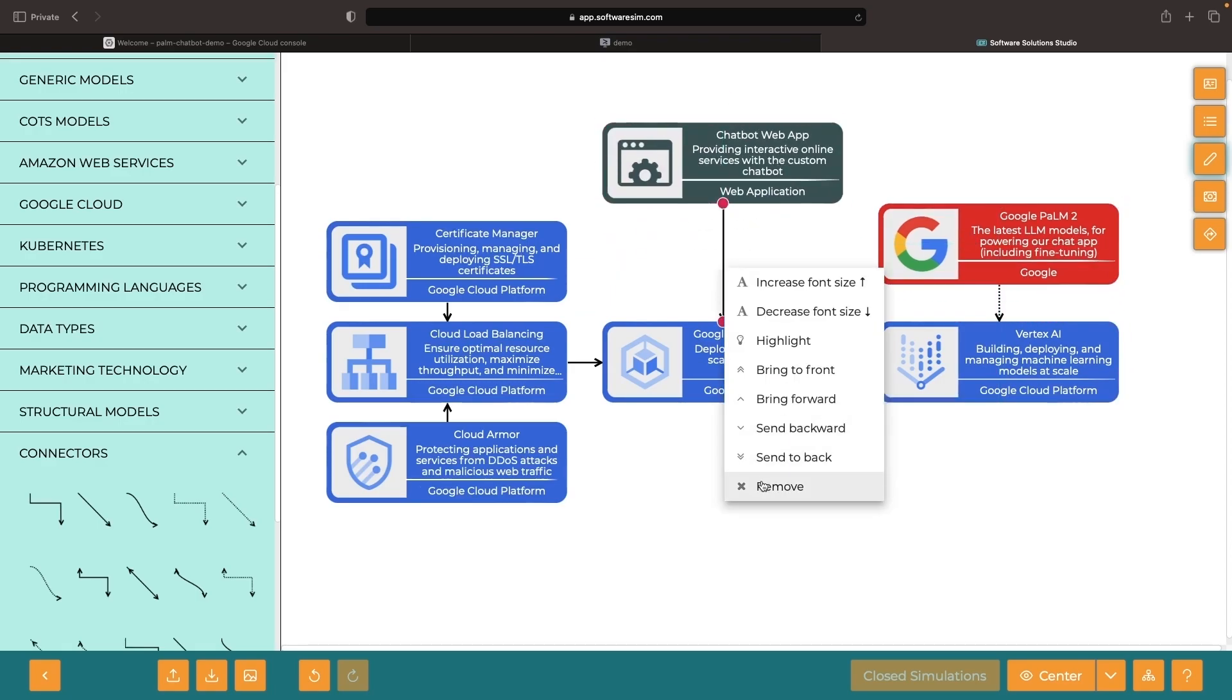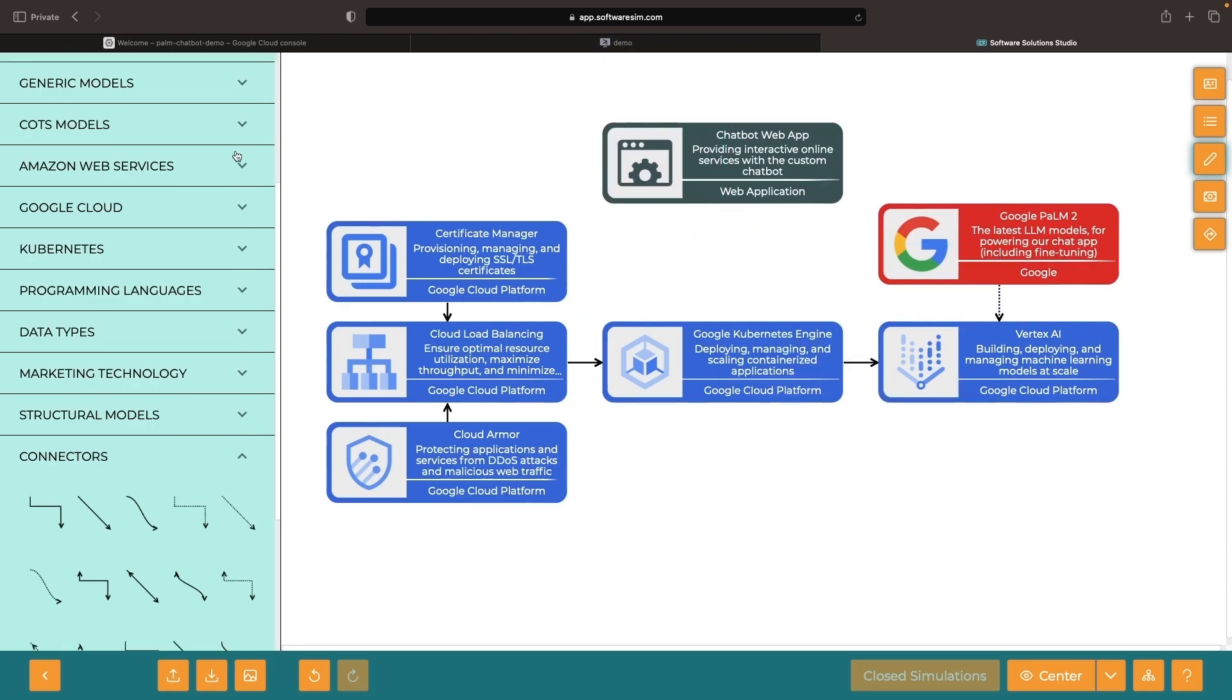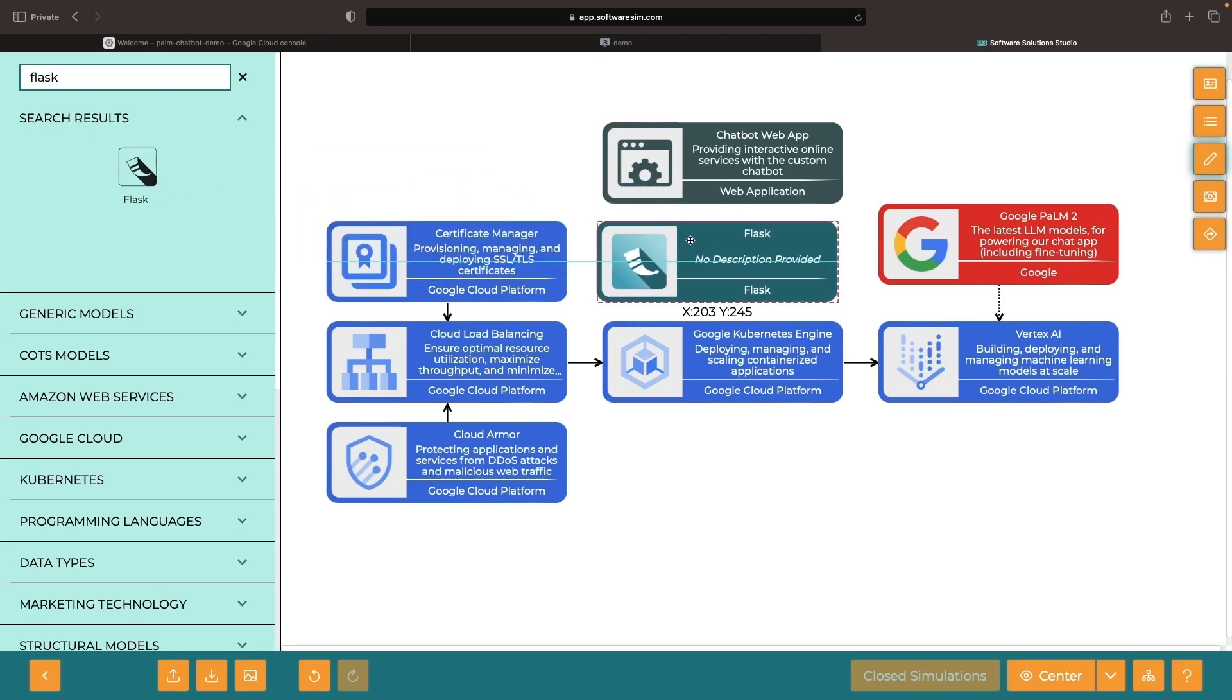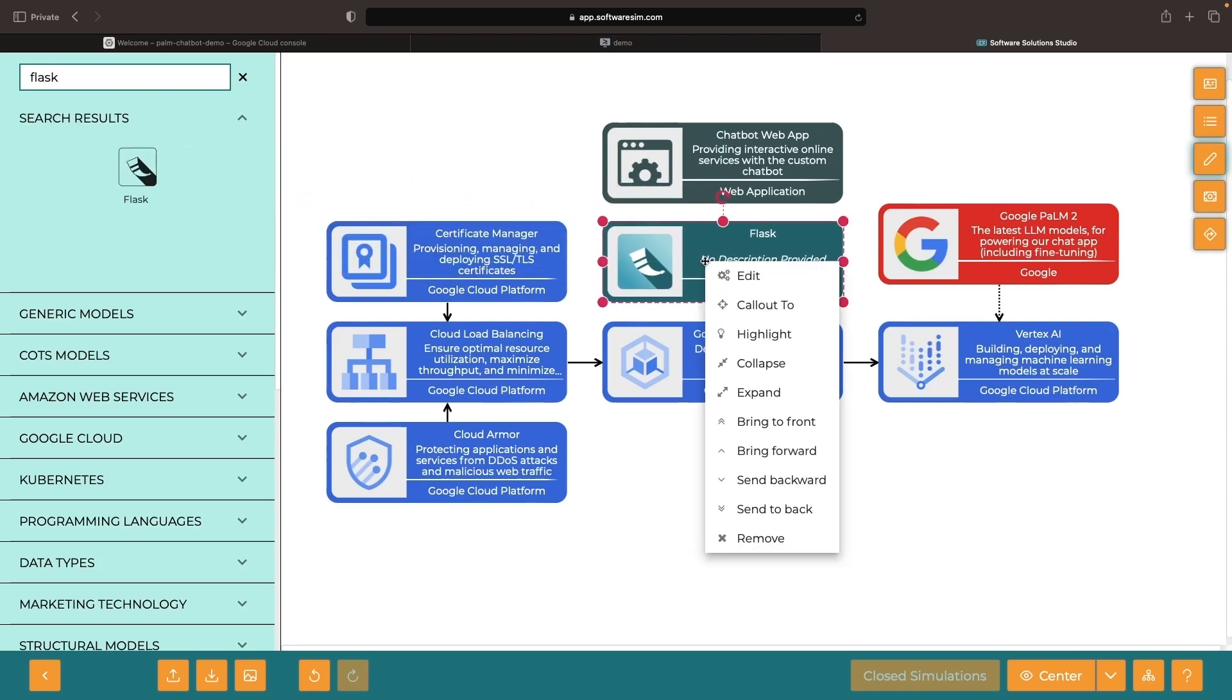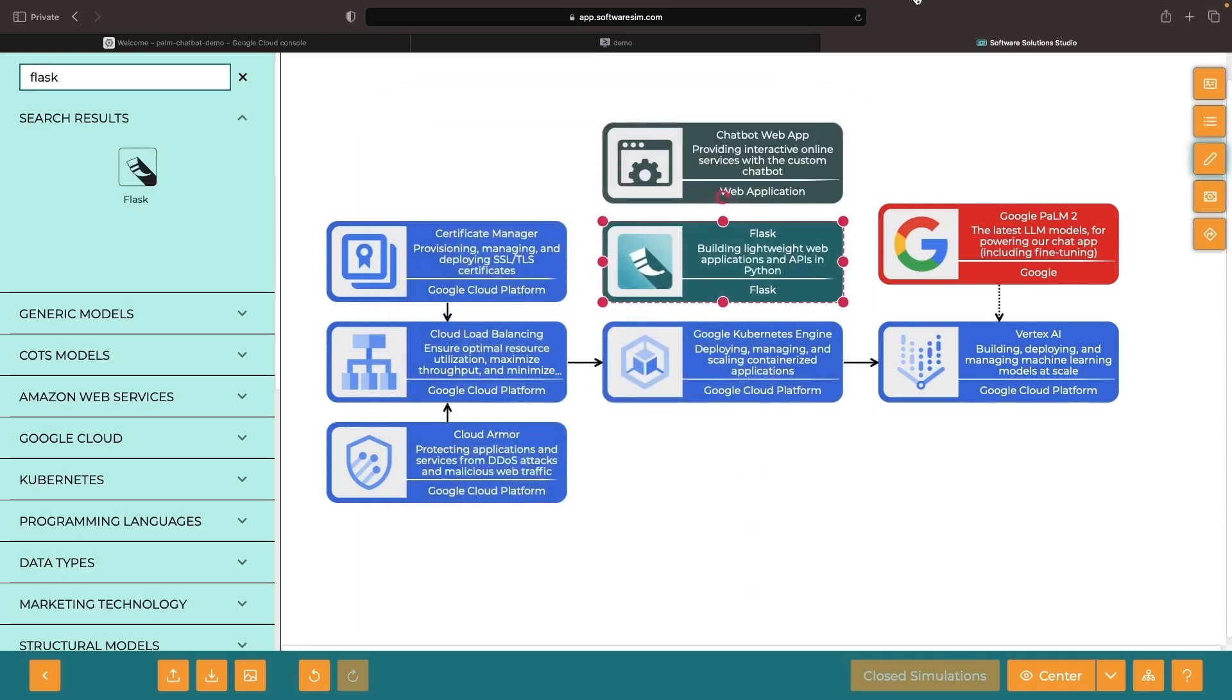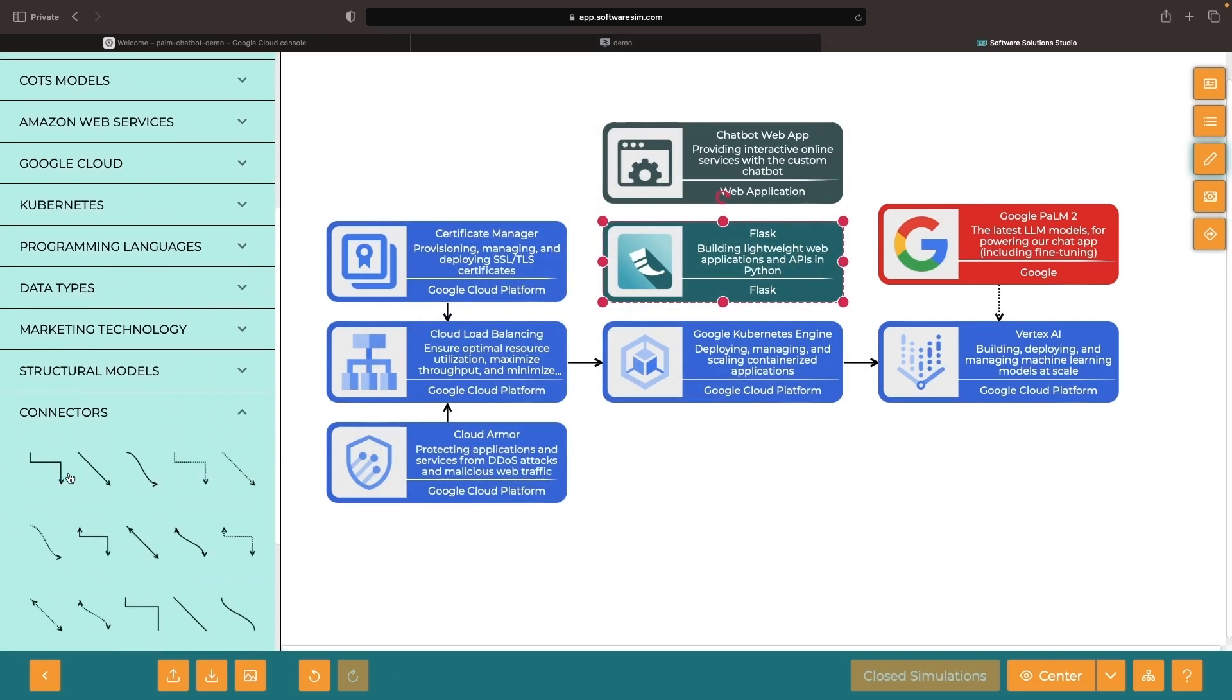Note that the web application we're going to be developing is with the Flask Web Framework, which is Python-based development. However, if you're used to a different web application framework, you should find the concept still relatively portable.